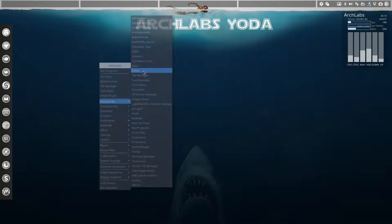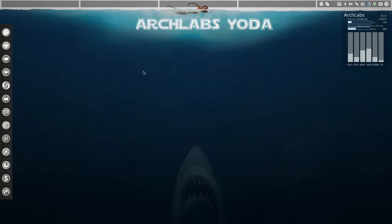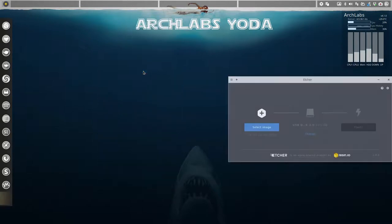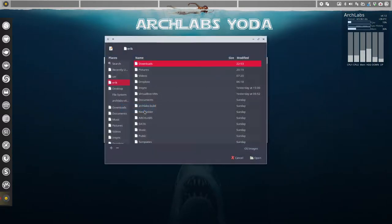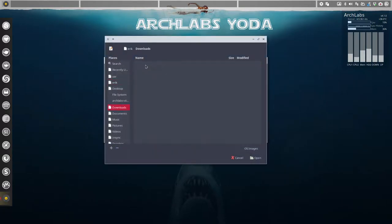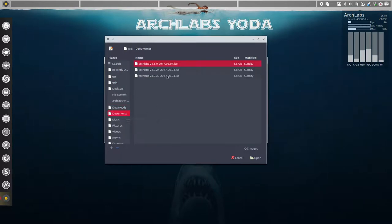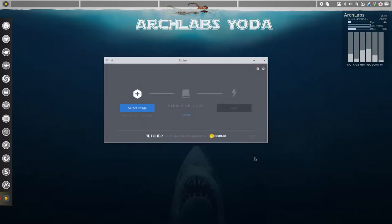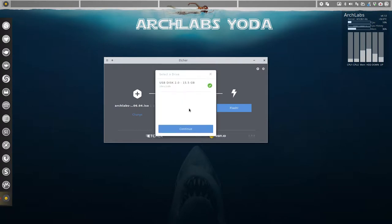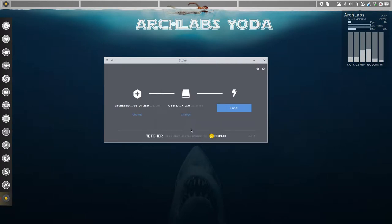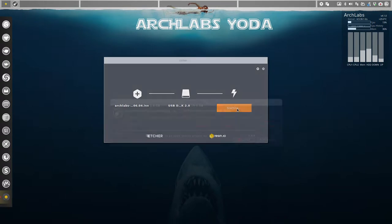Let's start etcher. It's quite easy to do. You select an image. I'm in documents, something 4.1. Let's open it. Then we need a USB. He knows my USB. He finds already the USB that's in there, so that's okay. I just had to plug it in and he finds it. Great. And then flash.